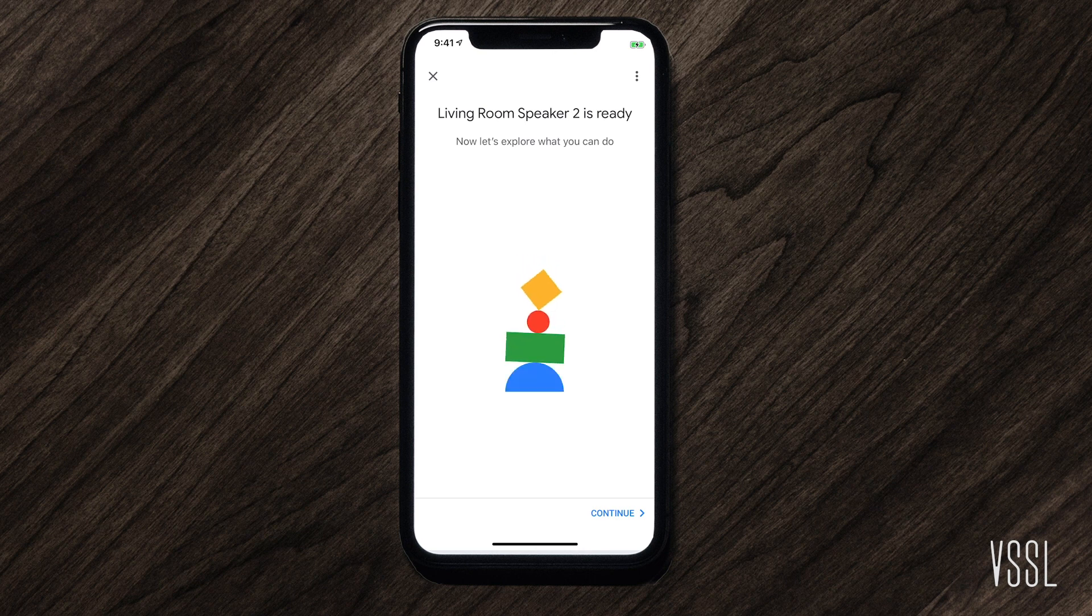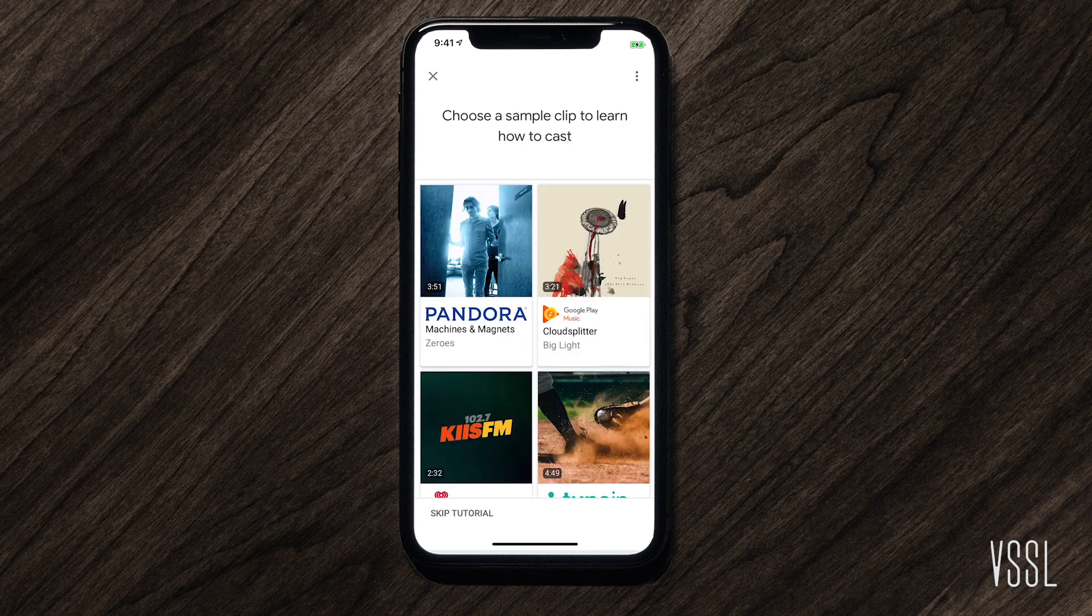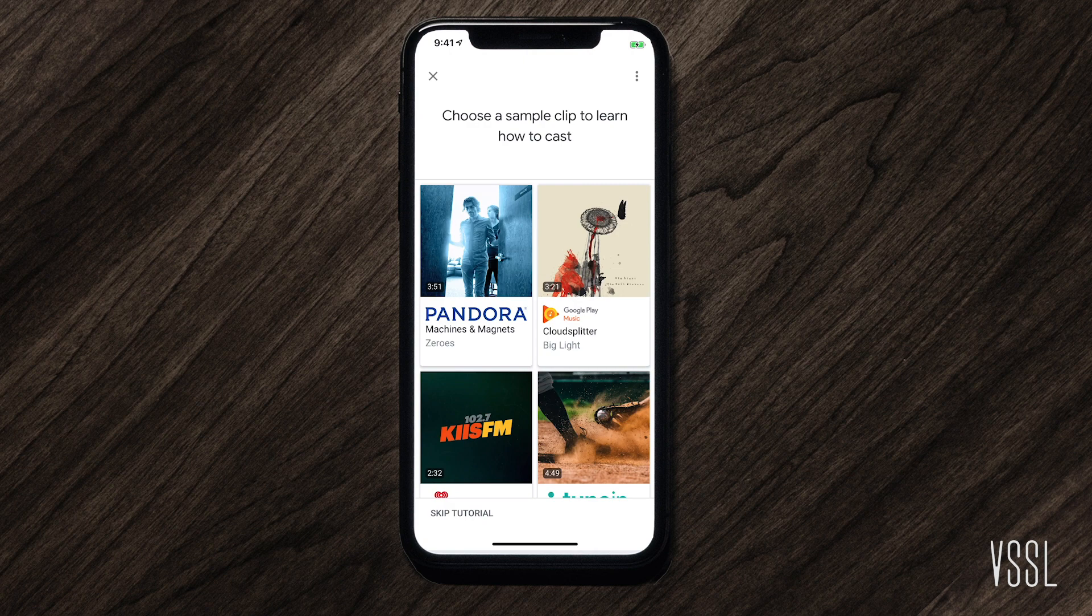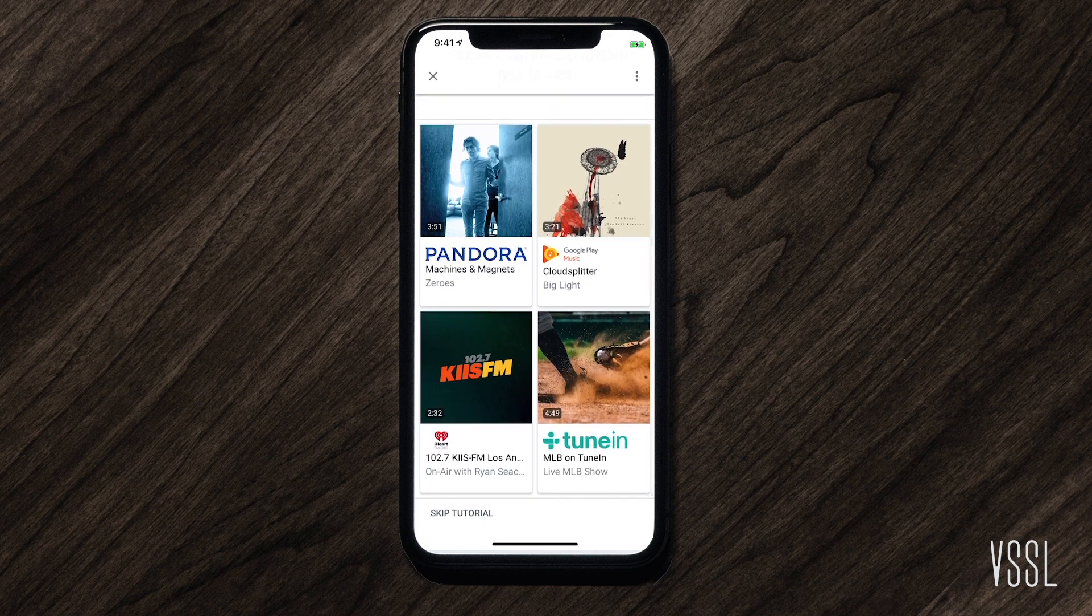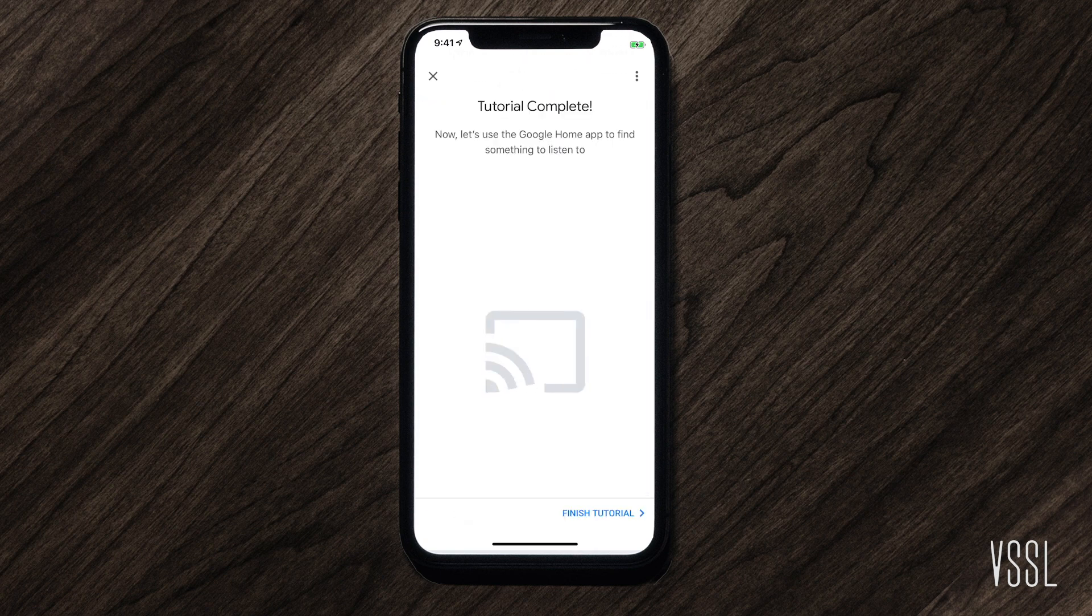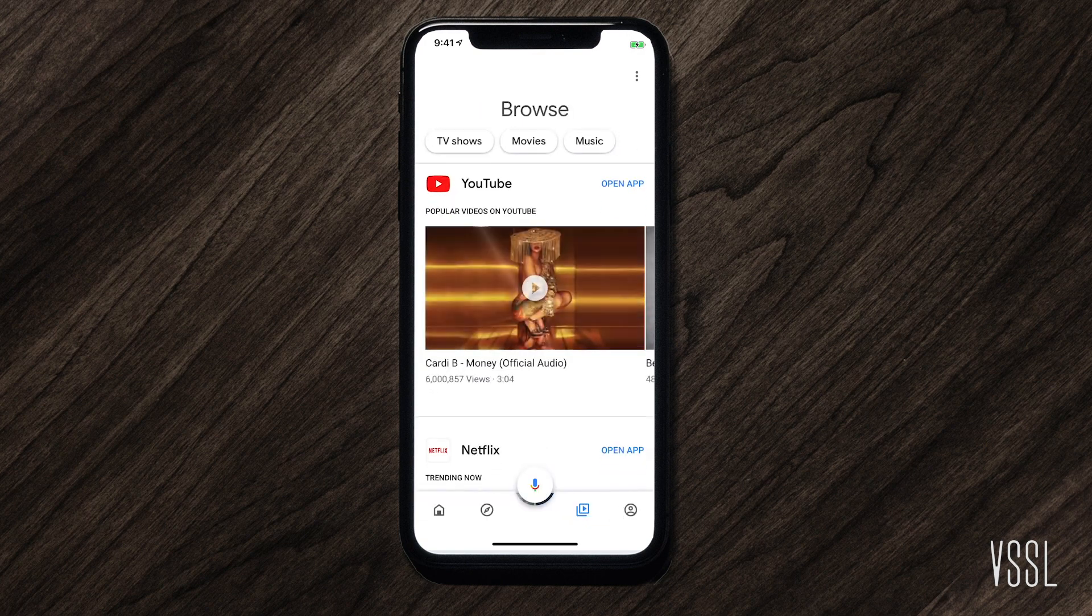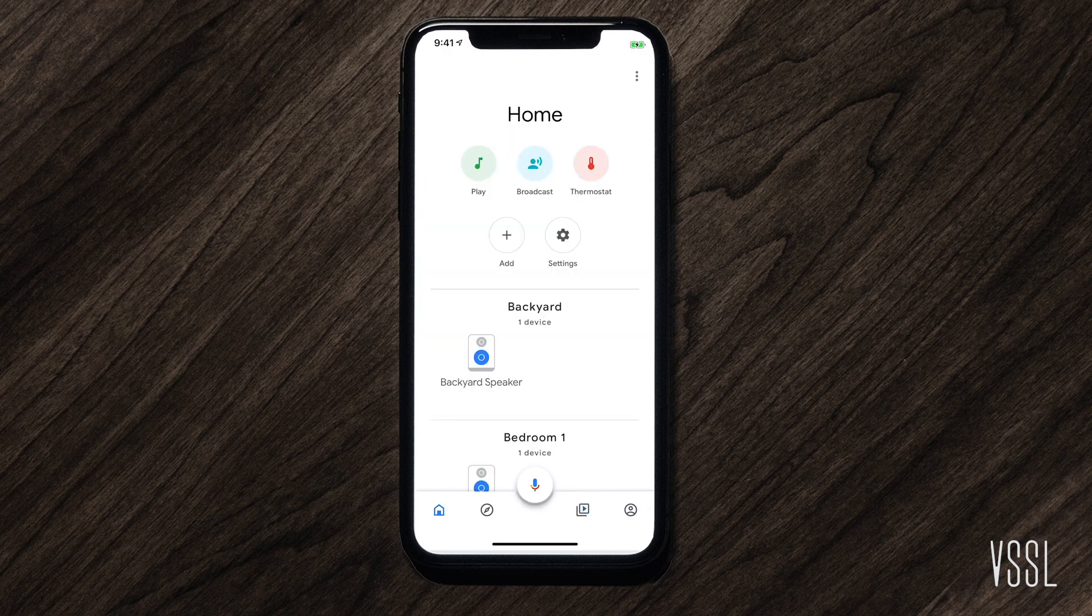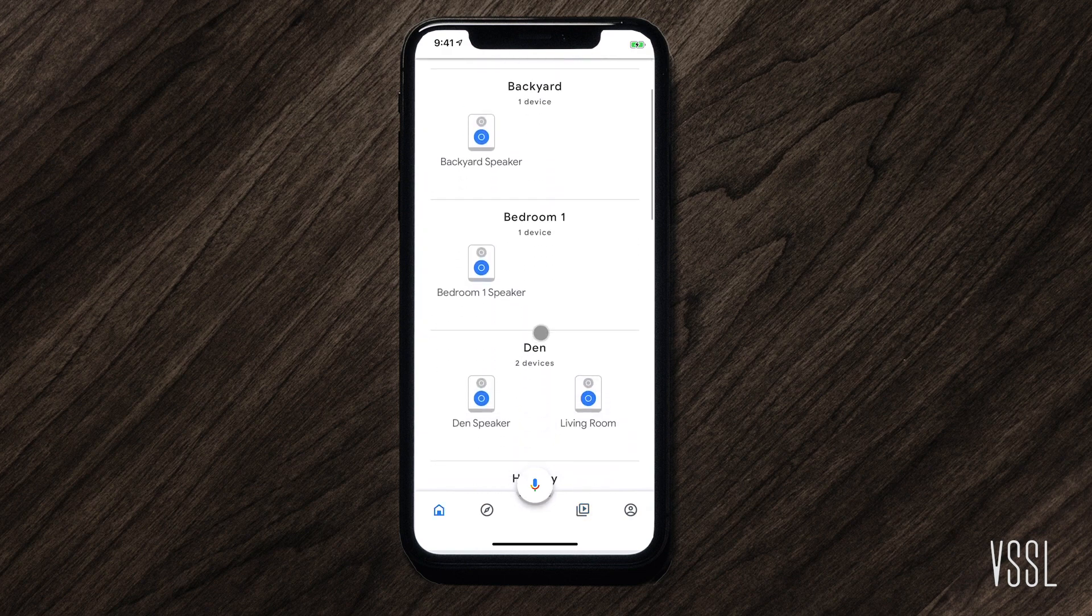Setup is now complete. The new device should show up on the dashboard of the Google Home app.